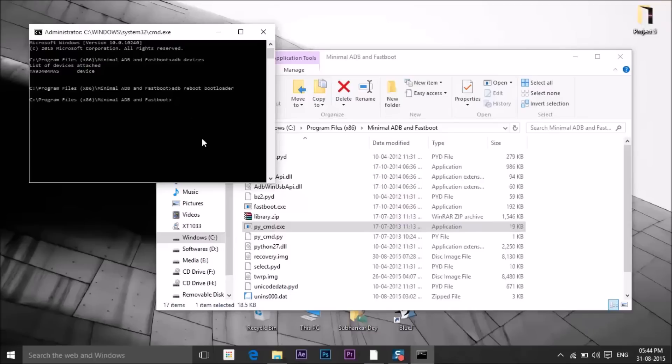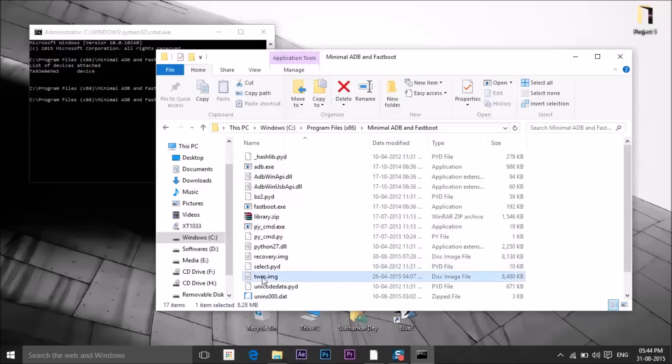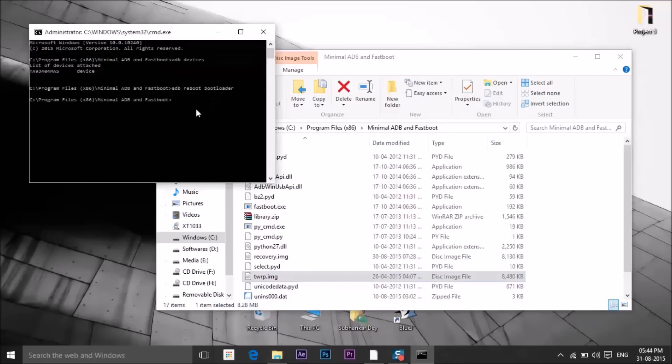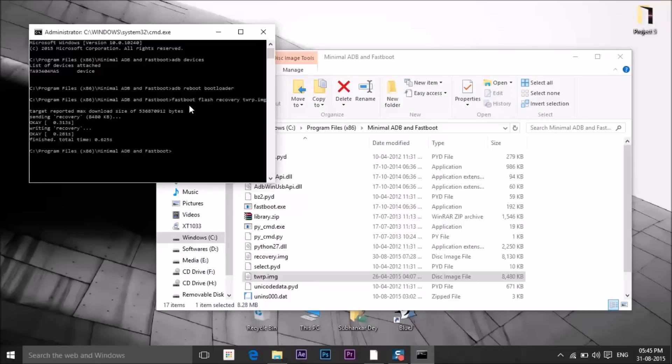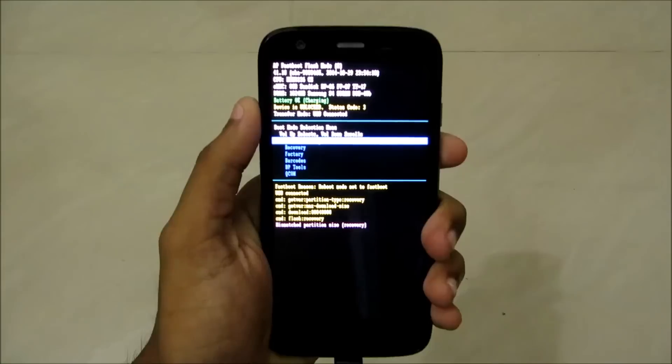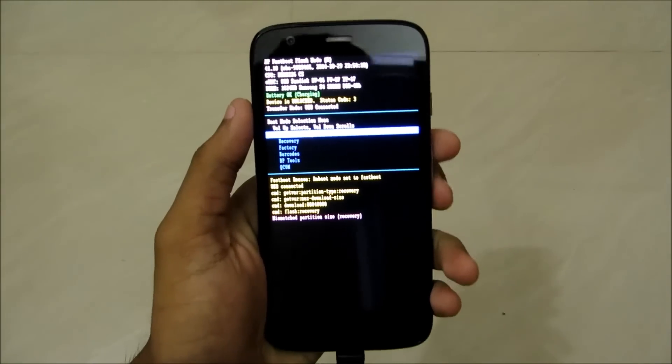As you can see, I have it here: TWRP.img. Type fastboot flash recovery, then the file name TWRP.img, and press Enter. As you can see, finished, total time 0.65 seconds. TWRP is installed.